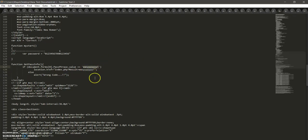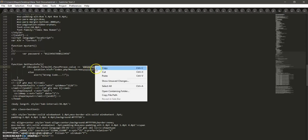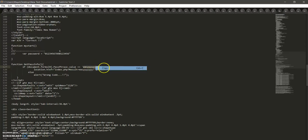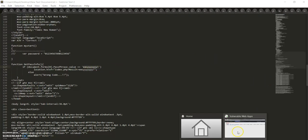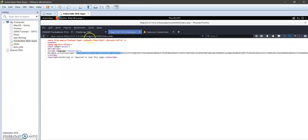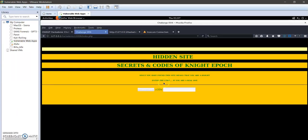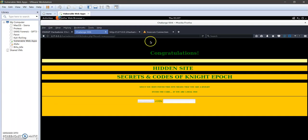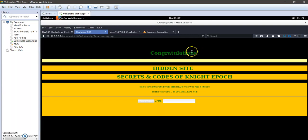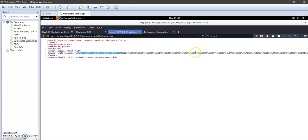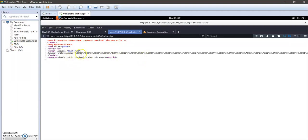So we immediately realize or rapidly realize that 'easy' might be the password. Let's try it, give it a try. If we paste it and check it, now we've been granted access.